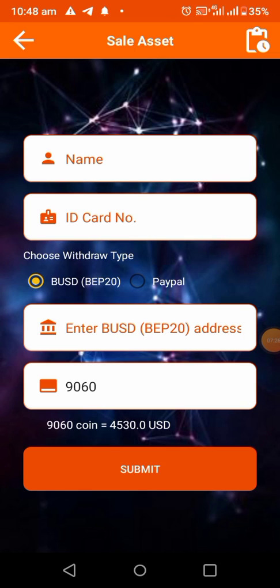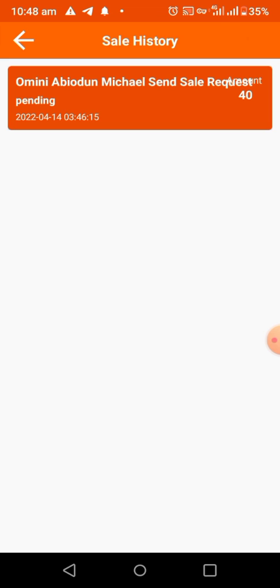In my next video I might show you how to withdraw more than $20, and another alternative way you can withdraw. Aside from BUSD, I can also show you how to withdraw to USDT. Let me check the sales history — as you can see: my name, sale request pending, 40 coins. This is how to sell your First Coin to BUSD.